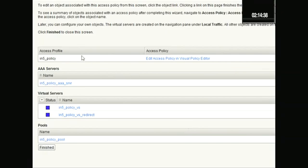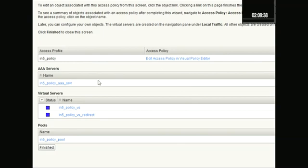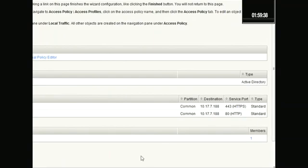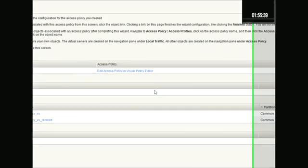And then here we got the summary. We have the access profile set up with the access policy that was automatically created. Here are the AAA servers that were created for us, the virtual servers that were created, and then the pools that were created. We only have one member - we could have certainly added a number of members as needed.